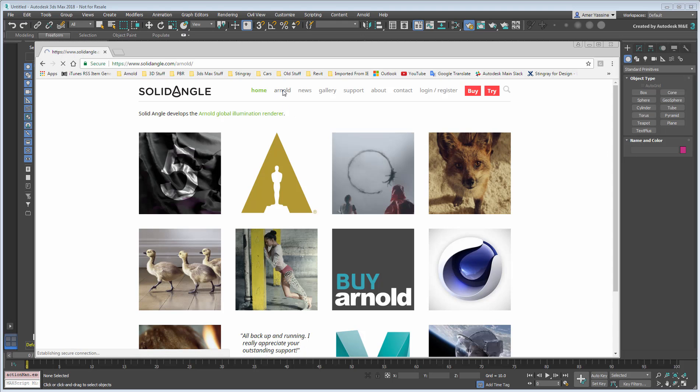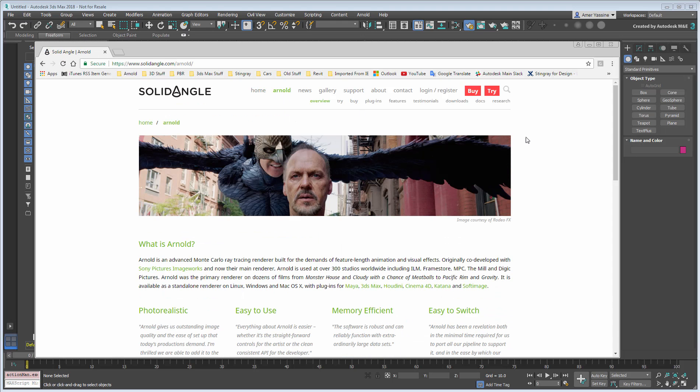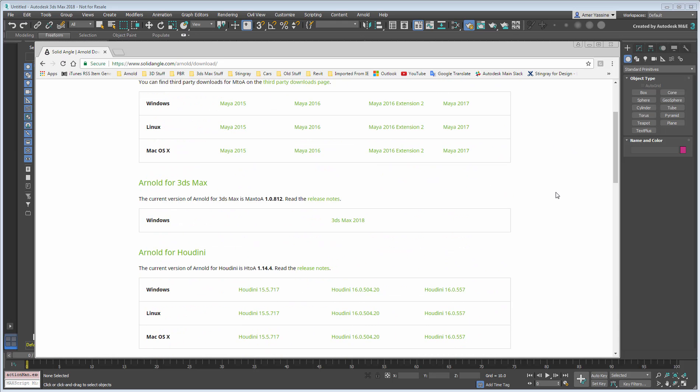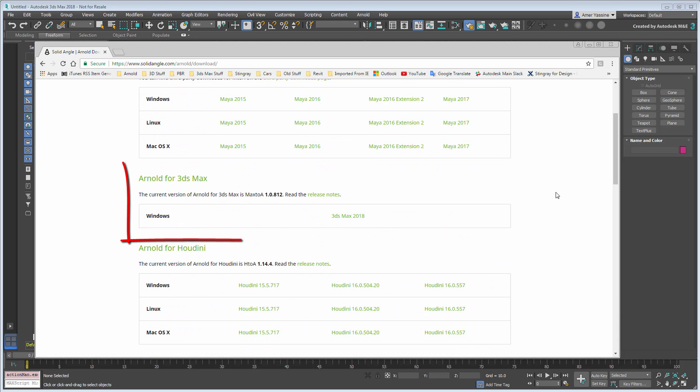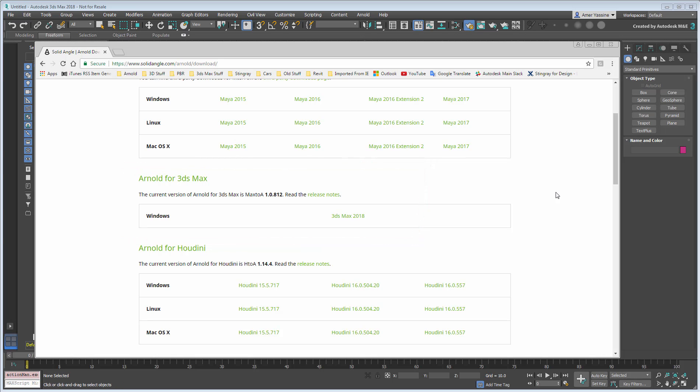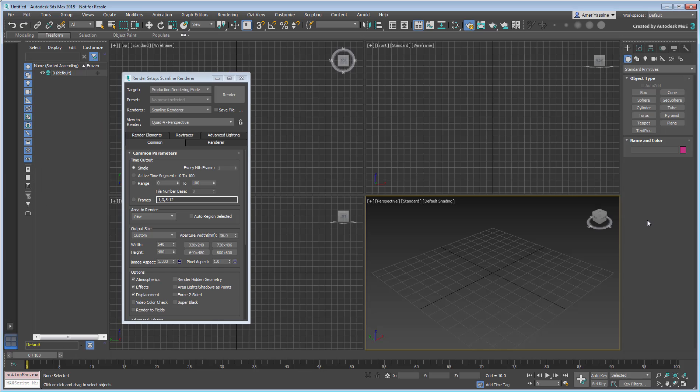Plugin updates and other goodies such as scene converter scripts and sample files are available on the SolidAngle Arnold Downloads page. This multi-part tutorial will guide you in your first steps experimenting with Arnold.